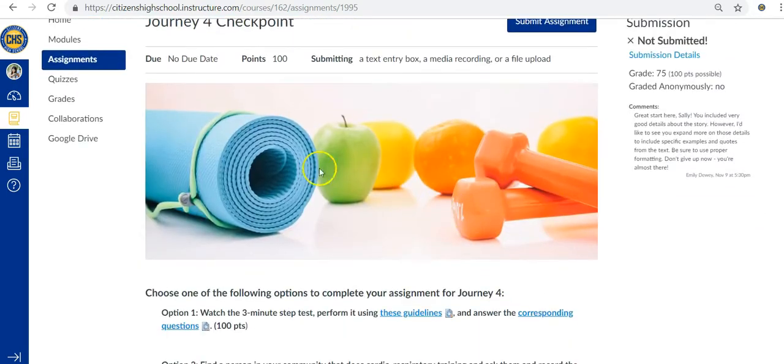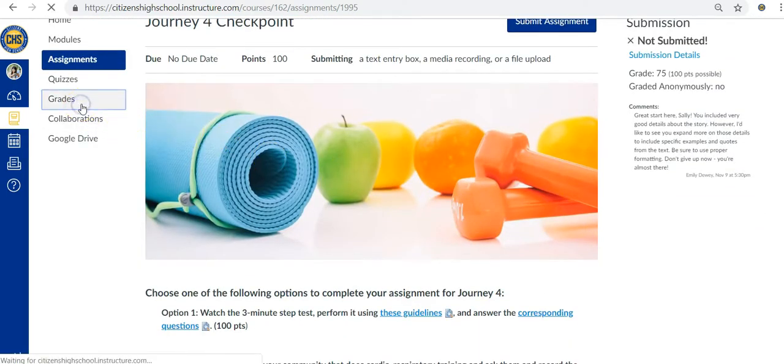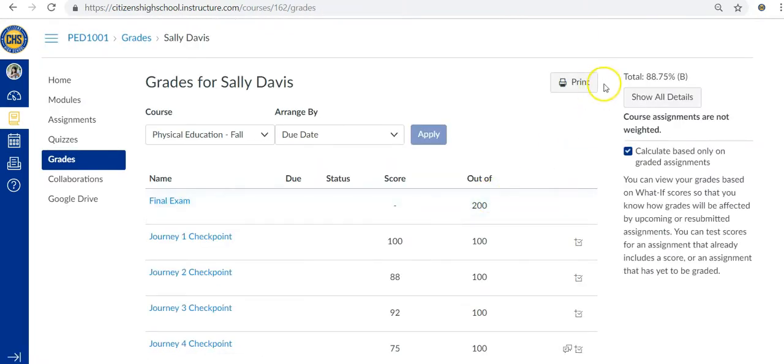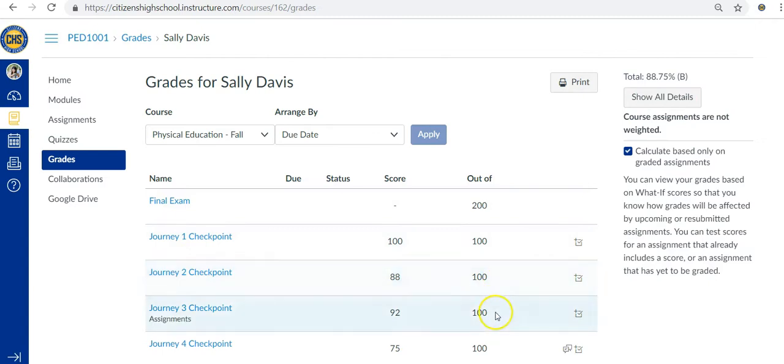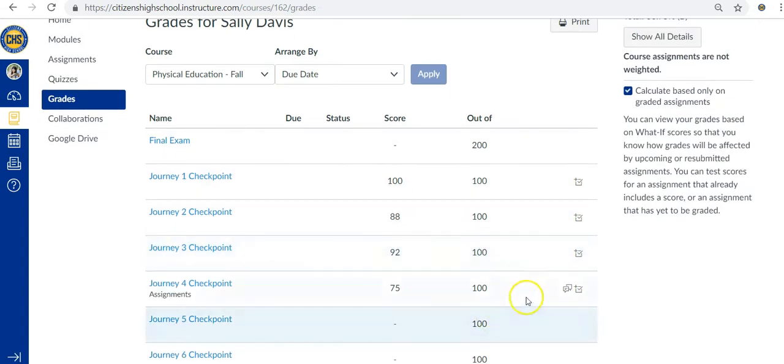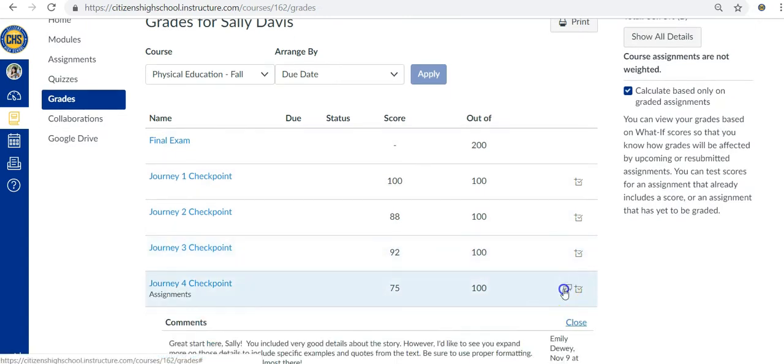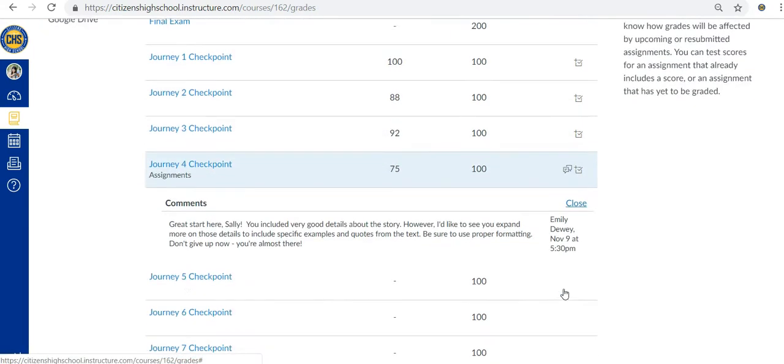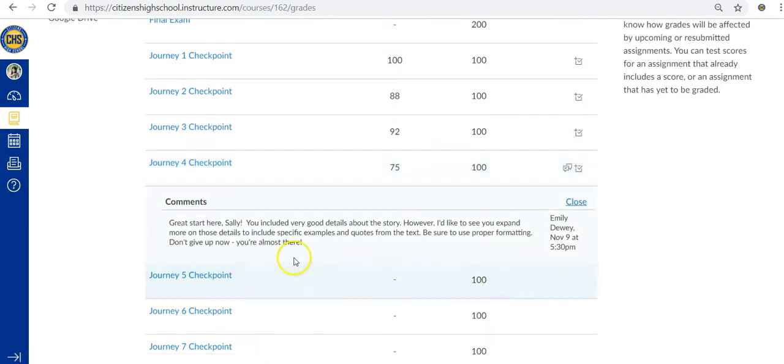Curious about your grade on an assignment? Our state-certified teachers will grade your work within 48 hours of submission, and you can easily check their feedback so you know exactly what to do if you choose to improve and resubmit your work for a higher grade.